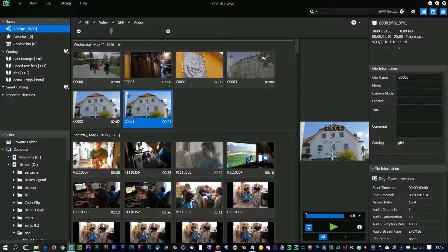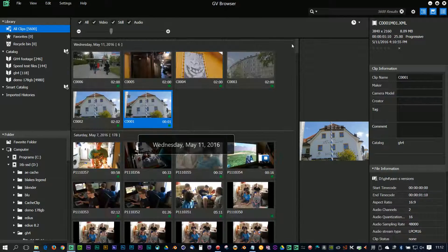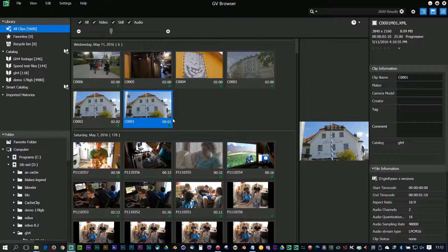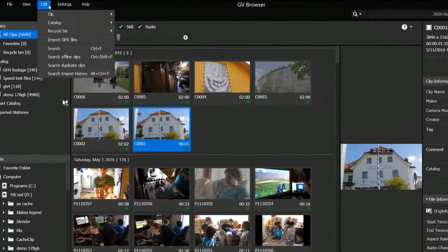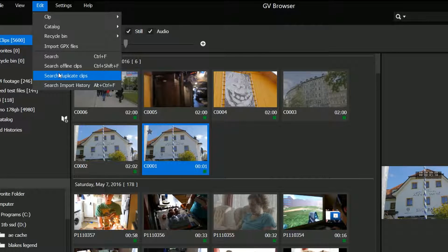Here I've got a bunch of clips which I've registered into the library and I'm going to go up to Edit and then choose Search Duplicate Files.